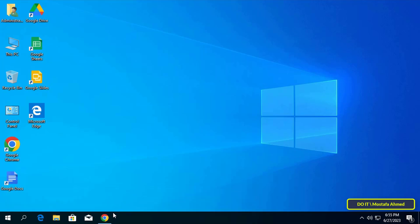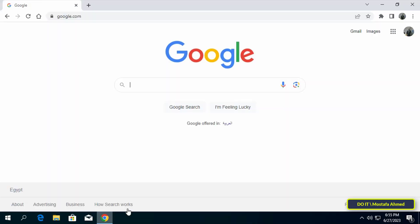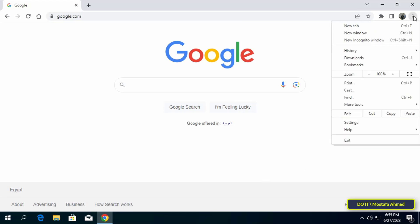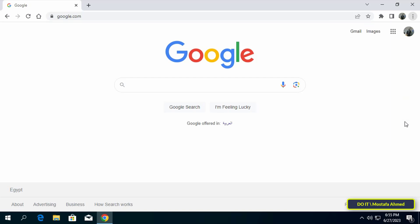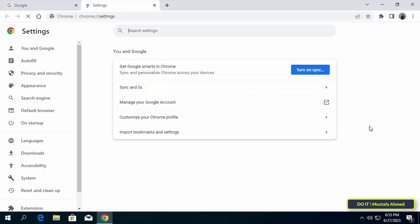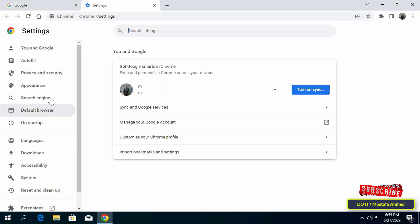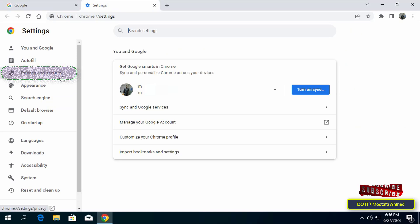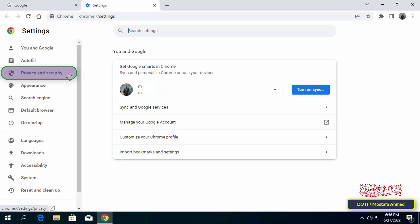The first step is to open Chrome browser, then click on three dots menu at the top of the page. From the menu click on settings and after opening the settings page go to the left sidebar and click privacy and security.